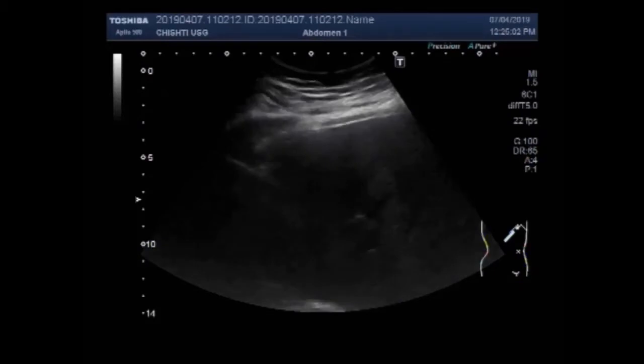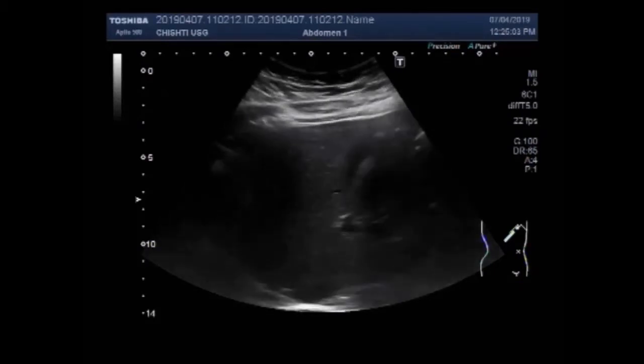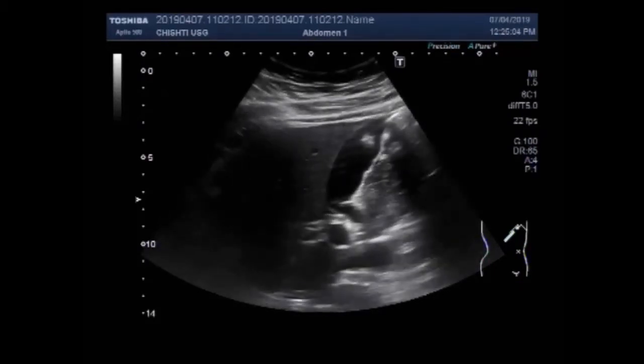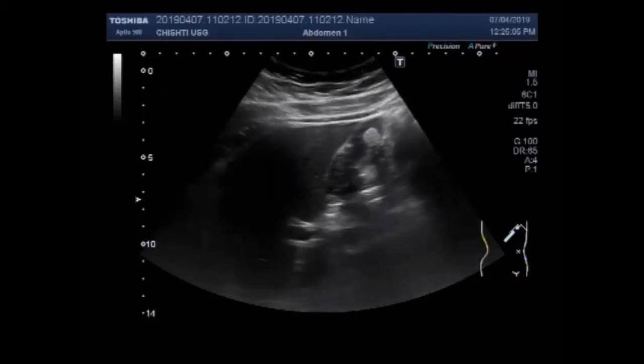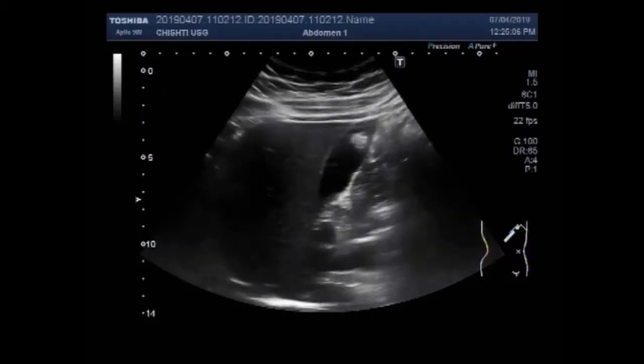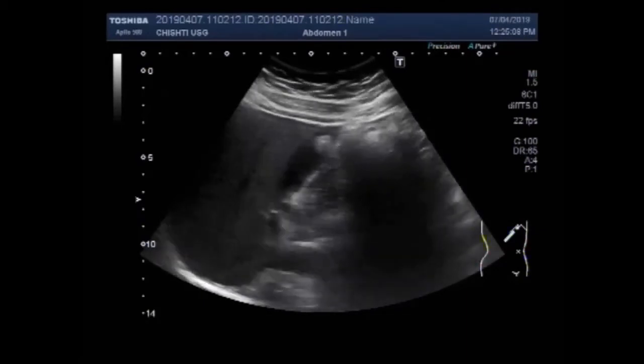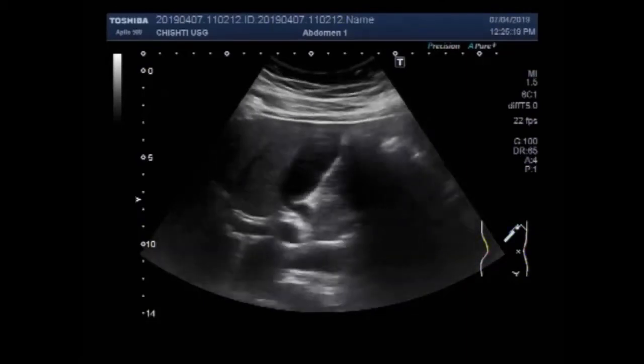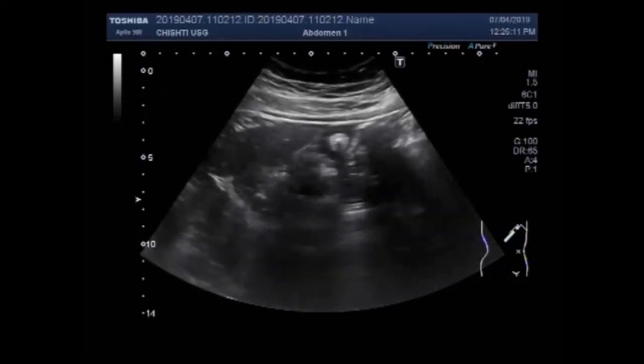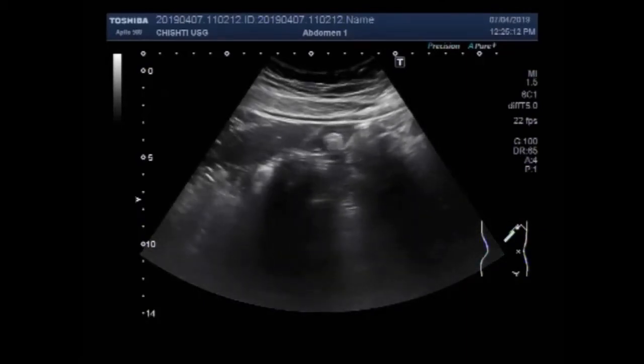This ultrasound video shows three cases of gallbladder stones and gallbladder polyps.